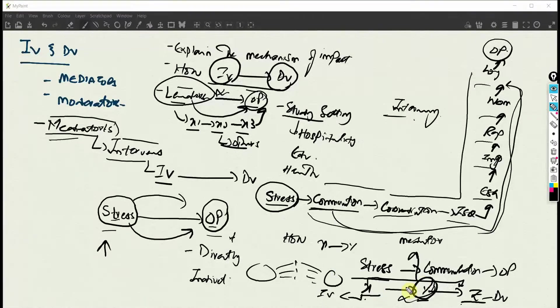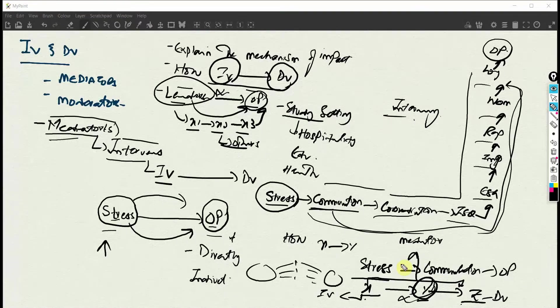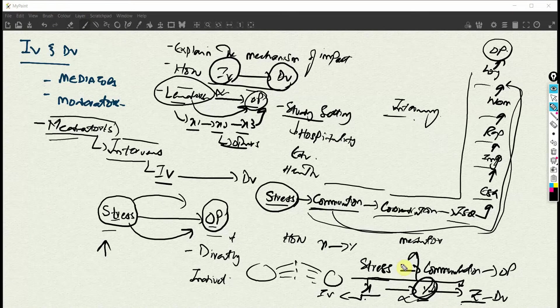For now, we have to understand the concept of mediator. I hope this session has helped you understand the basic concept of mediator. In the next session, we are going to look into the concept of moderator. Thank you.